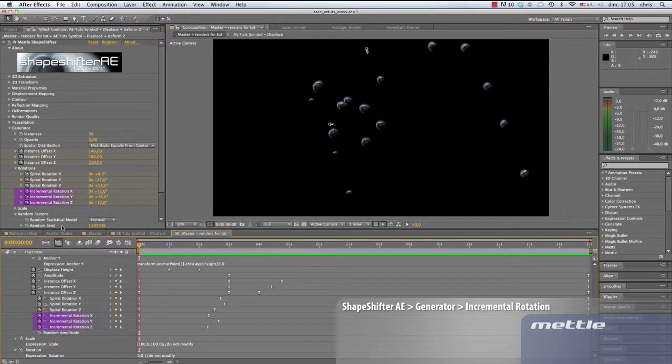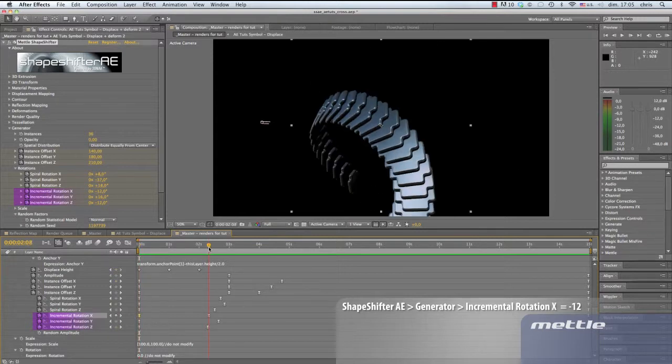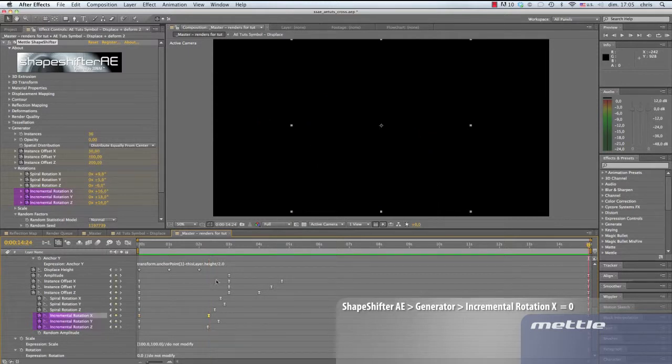On to incremental rotation. We'll go through our three axes again, first setting the X at 0 to minus 12, 2.08 seconds to 0, and the end of our timeline to 16.